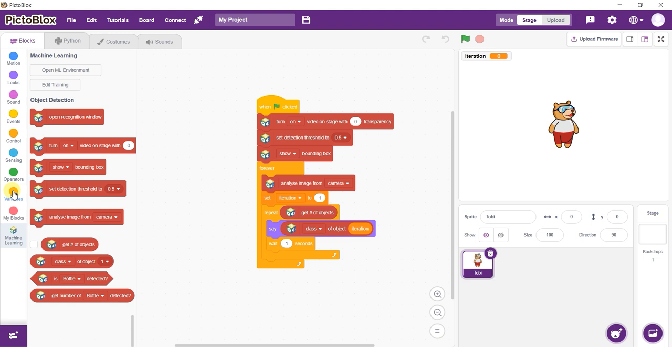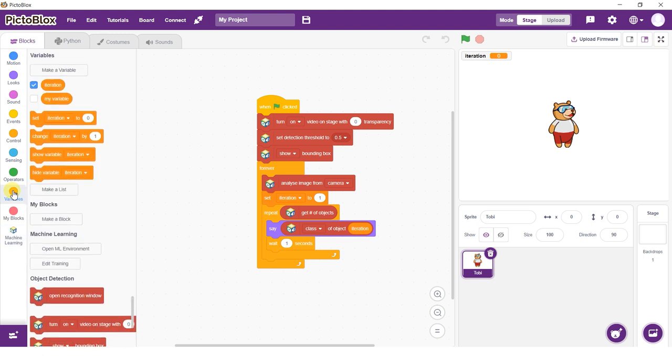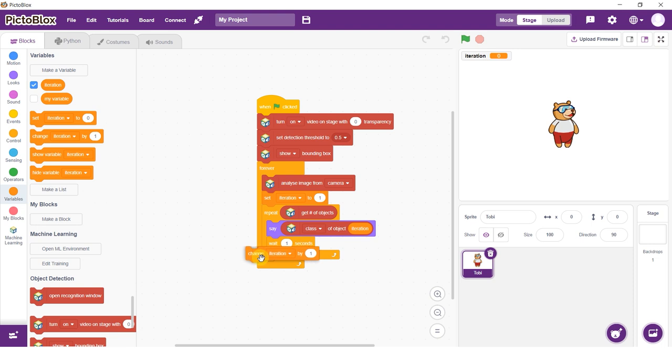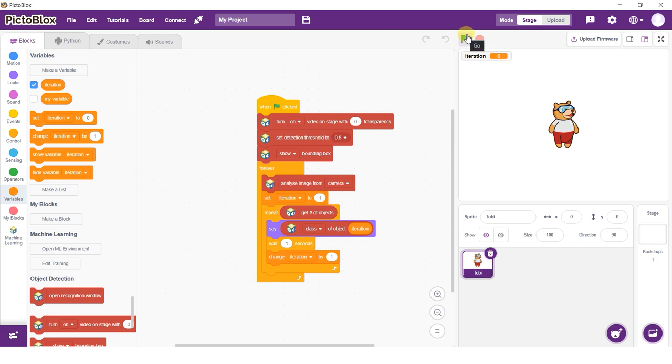Finally, change the Iteration variable by 1. Run your script by clicking on the green flag to see the project in action.